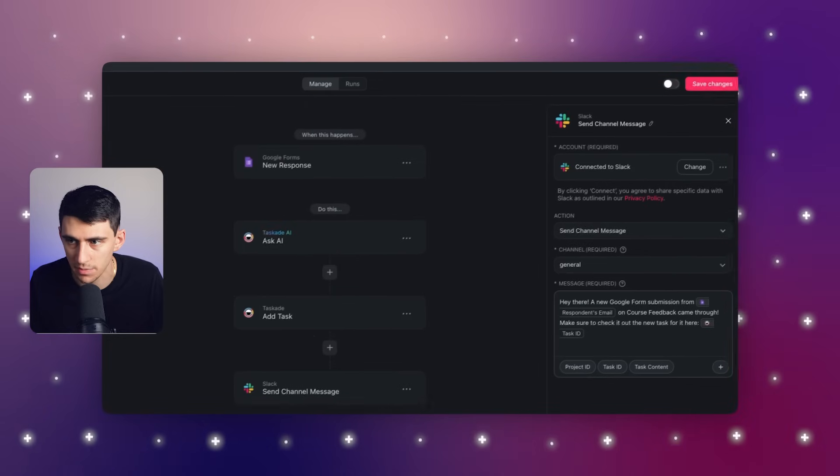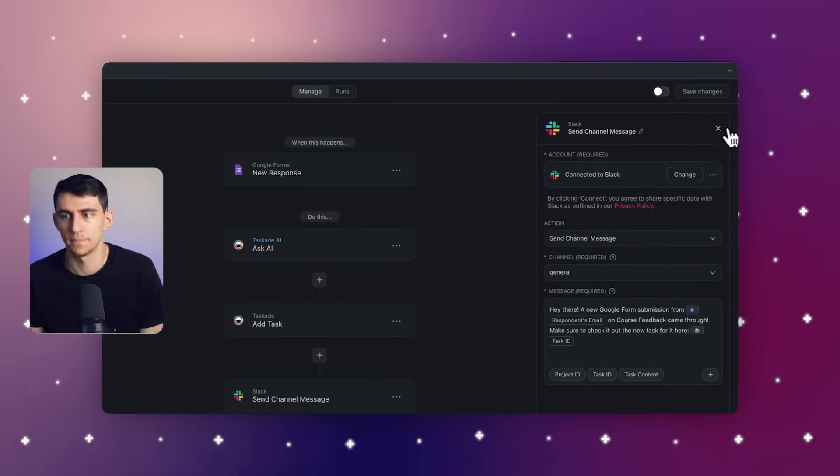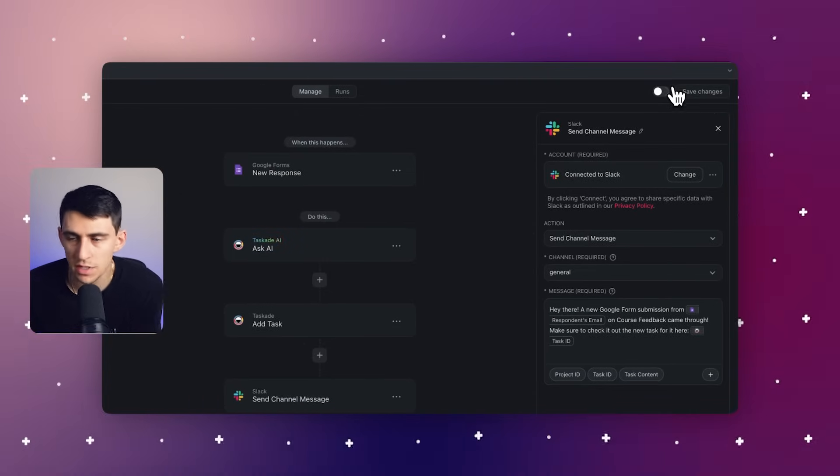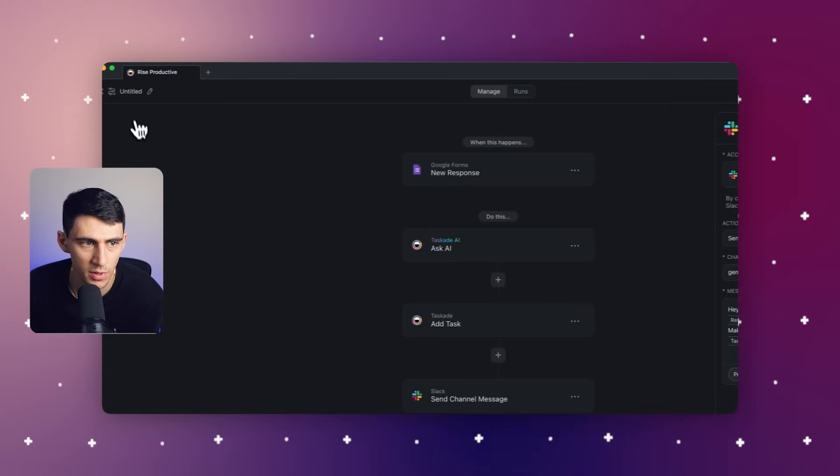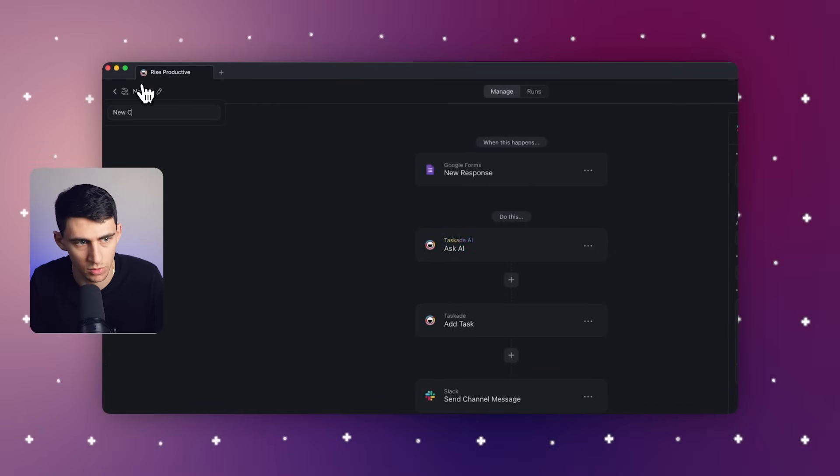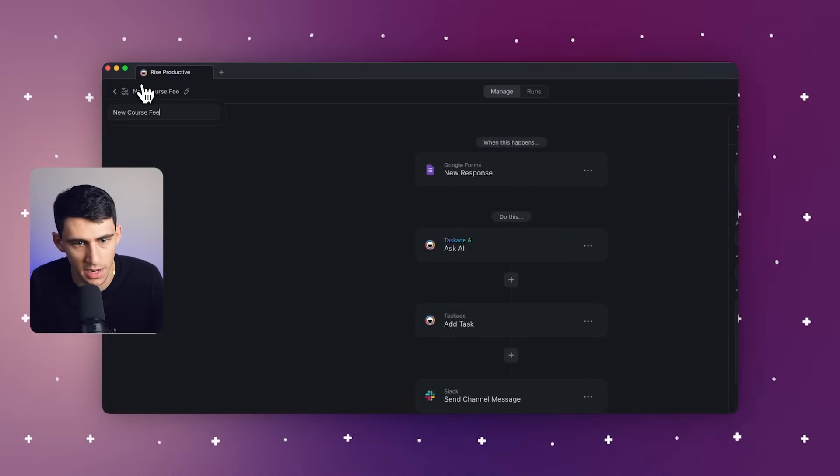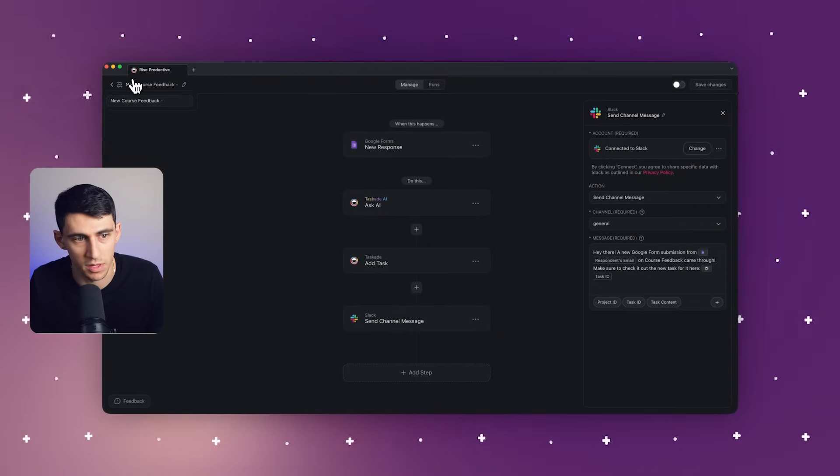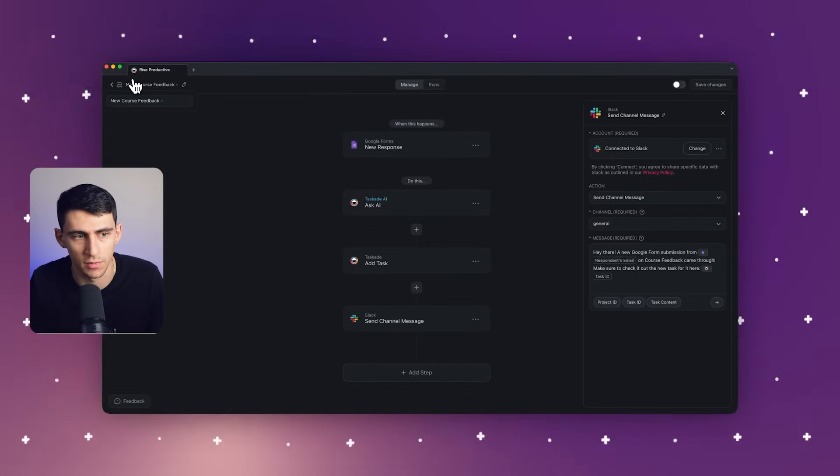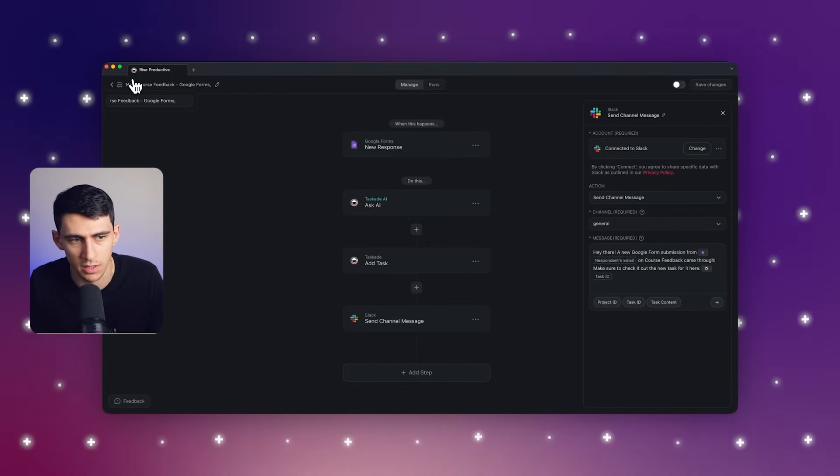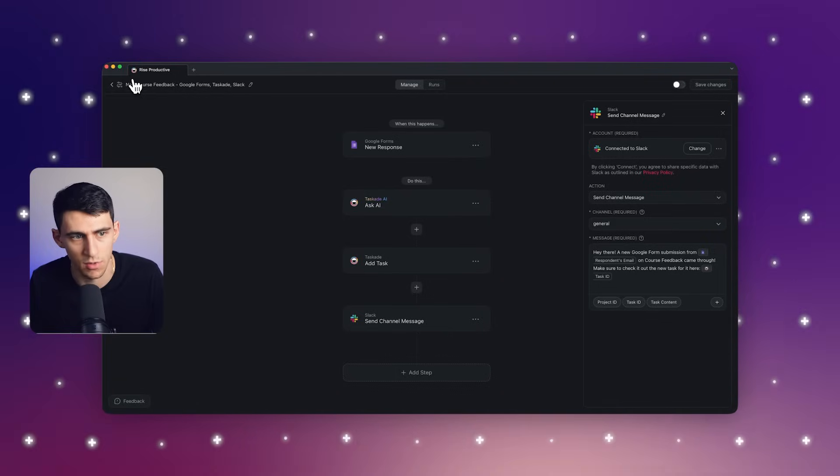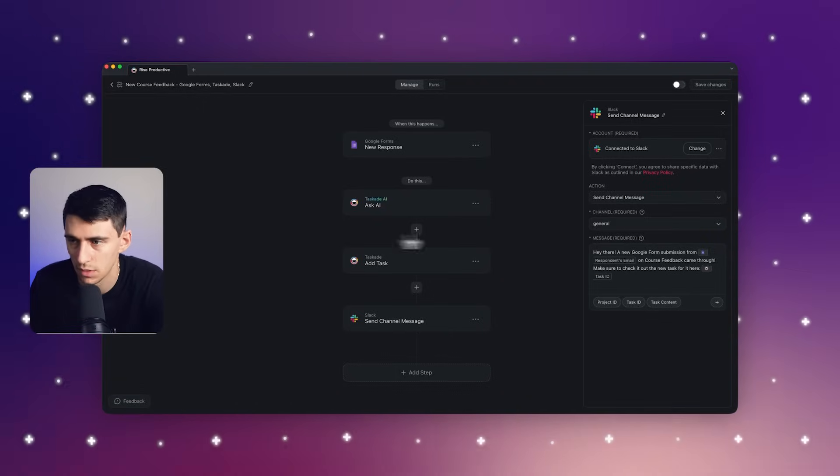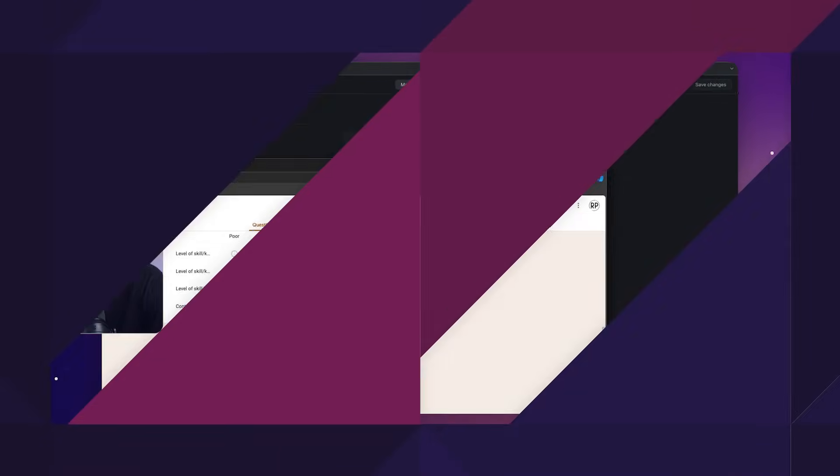So that's all the steps that I'd want. I'm going to press save changes here and then you can turn this on or off by pressing run. I'm going to rename this to new course feedback. And then I'm going to put the different apps that are involved here. So Google Forms, Taskade, Slack in order. So then from there, you could press active.